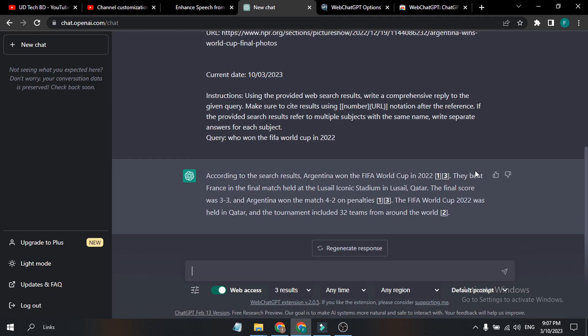According to the search result, Argentina won FIFA World Cup 2022. And also he is giving me some information about they beat France in the final match. So this is accurate information. This is how you give internet access to ChatGPT. Otherwise, if you want to know some news events, some recent news...